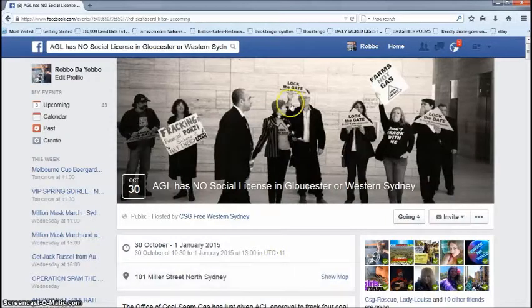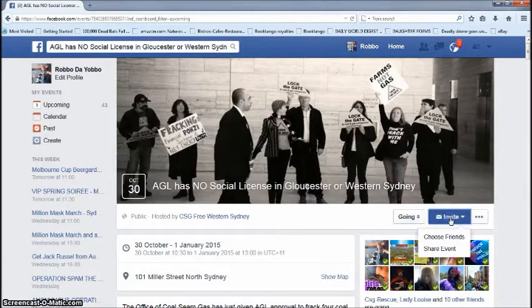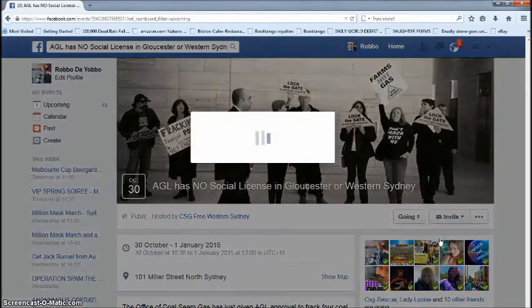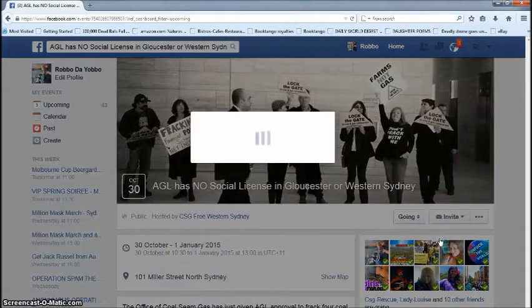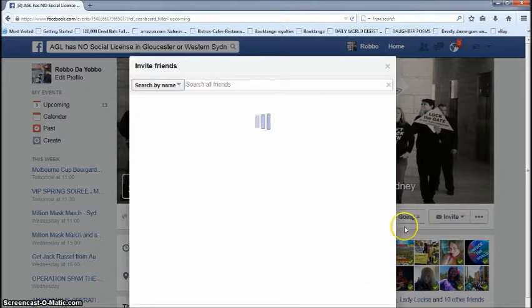I'm going to teach you how to invite all with a little code, mate. So you can go through all those little events that you get invited to and invite your whole list. So you basically find any event that you want to go to, hit invite, and when you choose all friends, you're going to make sure you've got them all on the screen.